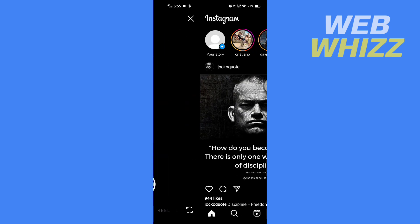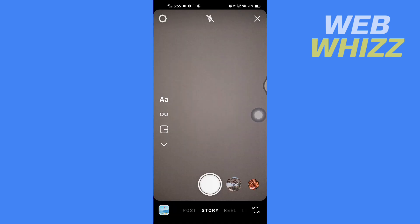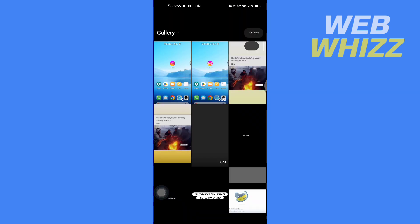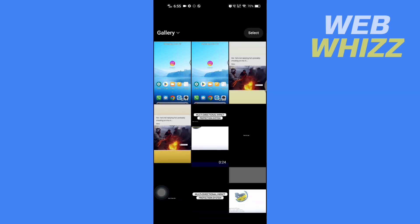Once you're on your Instagram app, go to Story, then go to your phone's gallery by tapping on the bottom left corner. In your phone's gallery, select the picture you want to make Reels with song lyrics.